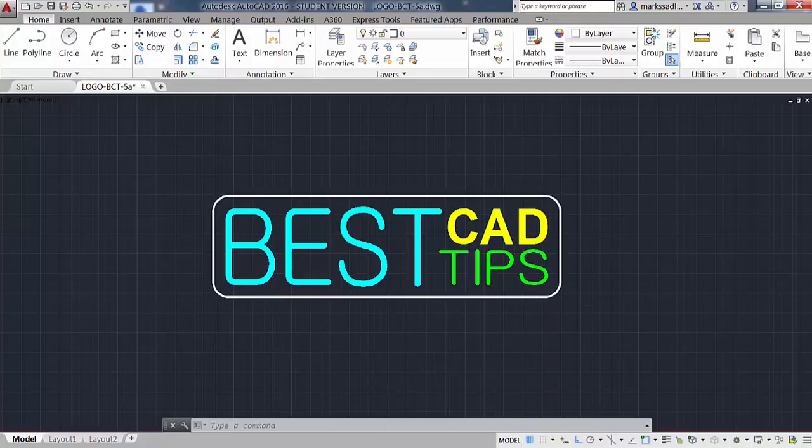Hi, this is Mark Sadler of Best CAD Tips. Today's video will show how to attach a raster image file, such as a photo of a sketch, to use as an underlay in a CAD drawing.